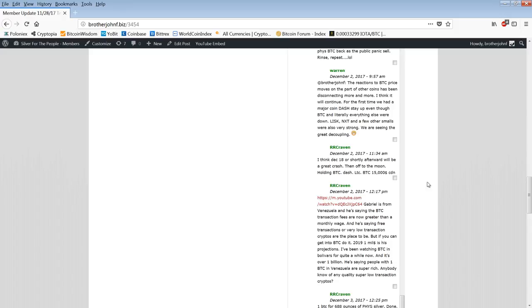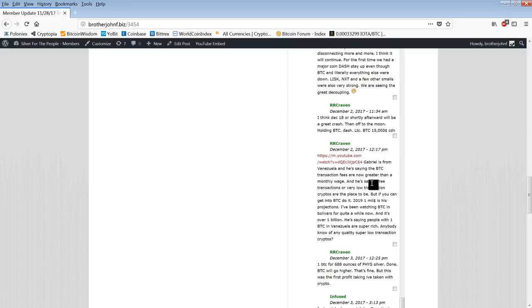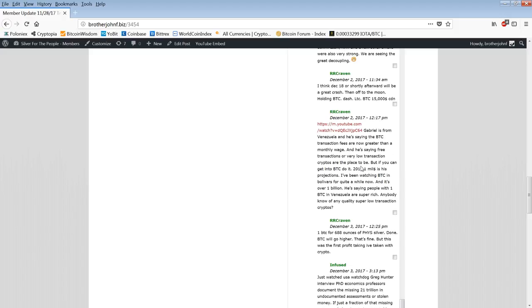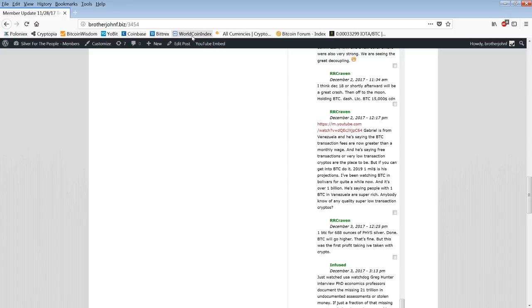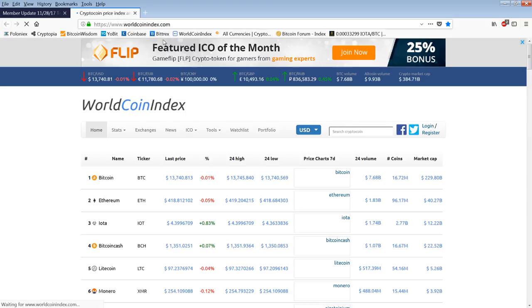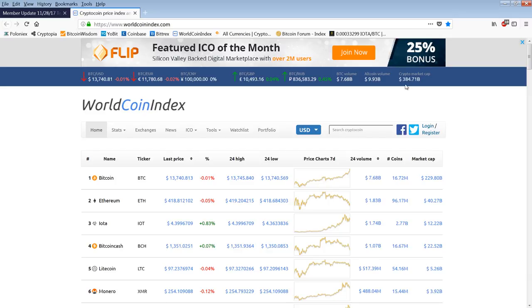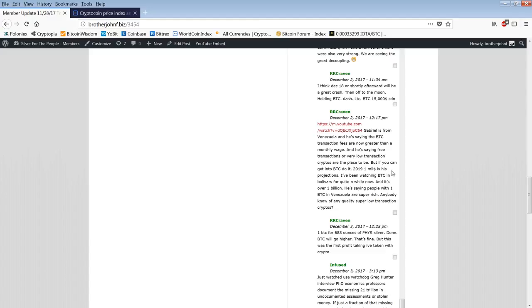R.R. Craven, I think December 18th or shortly after will be a great crash. Then off to the moon. There's going to be a crash. But we just don't know when. It could be from $20,000, could be from $30,000, could be from $50,000. We don't know where it's going to crash from. By the way looking at my prediction of a trillion dollars by the end of the year, we're almost at half a trillion right now.